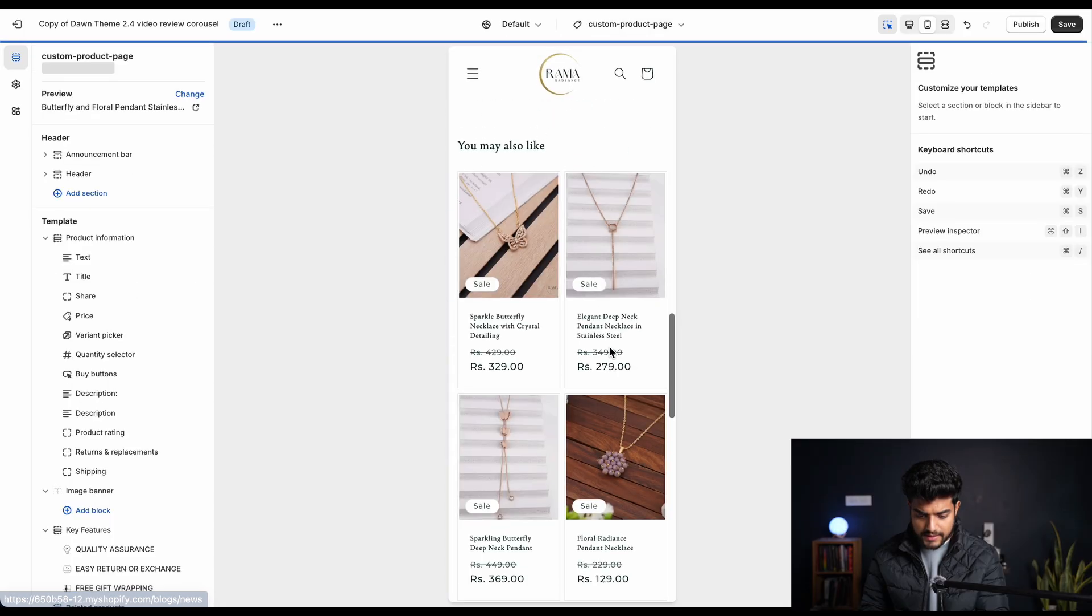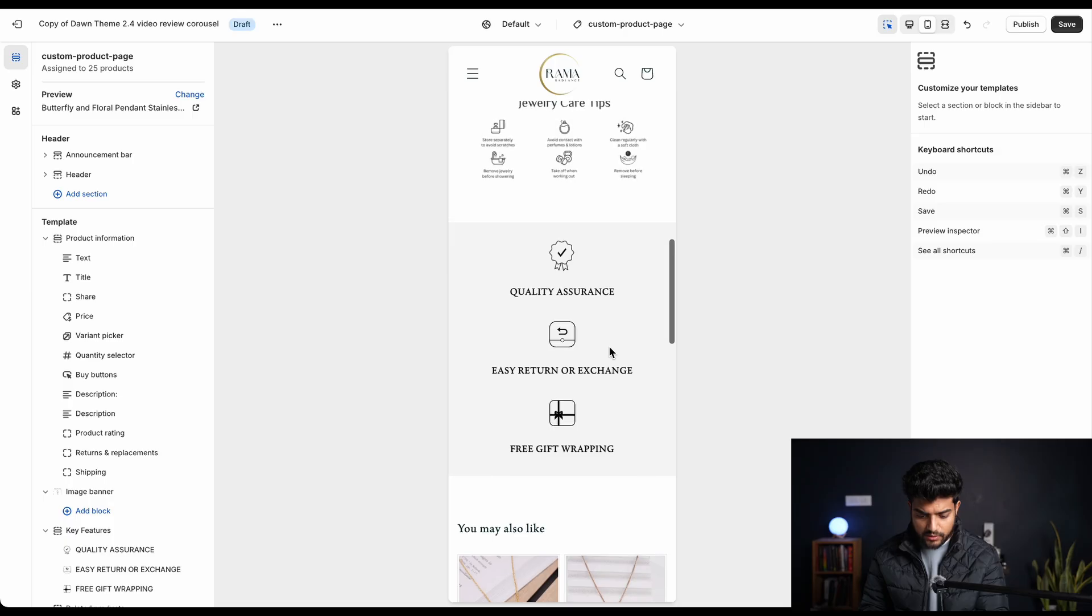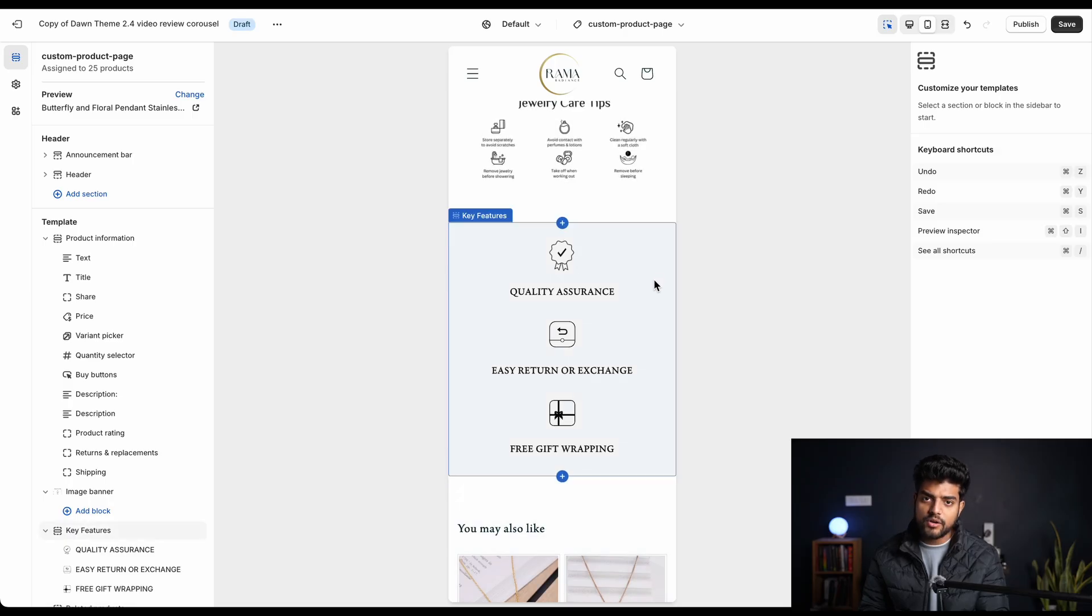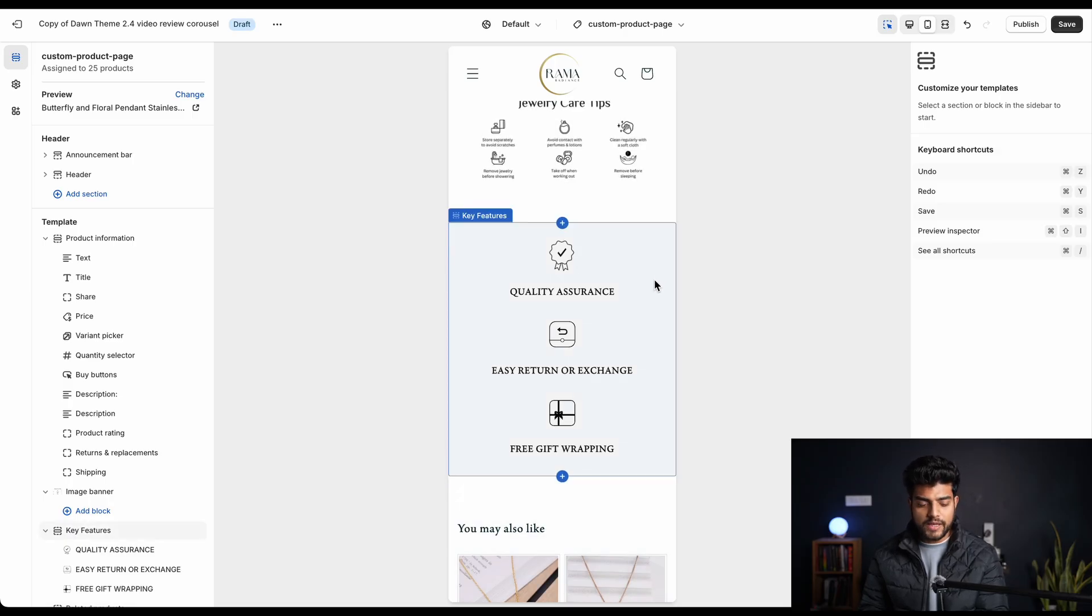But let me show you on my page. So here it is - you can check out this is how it's gonna look after all the customizations. So let's start coding.